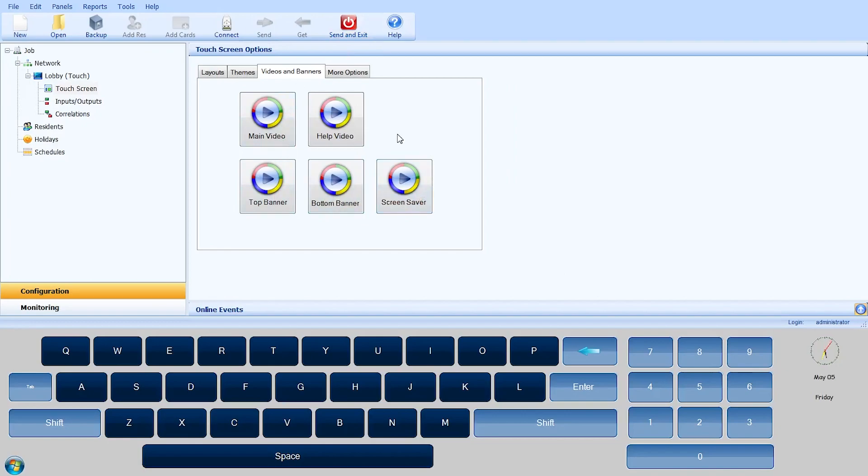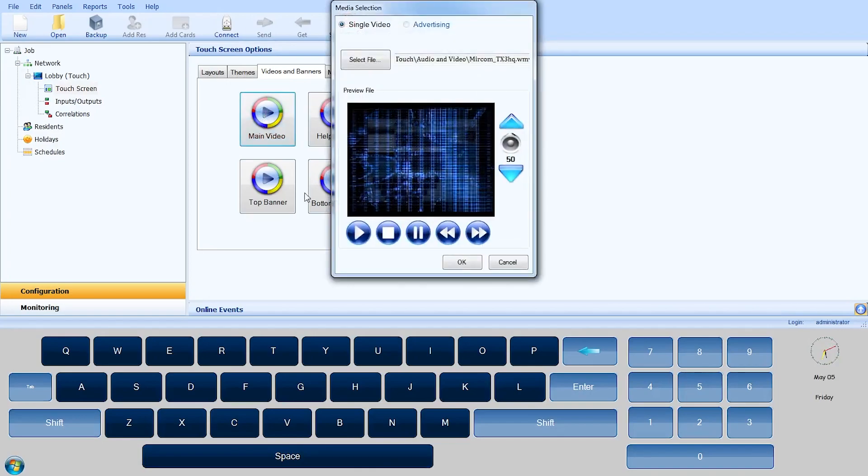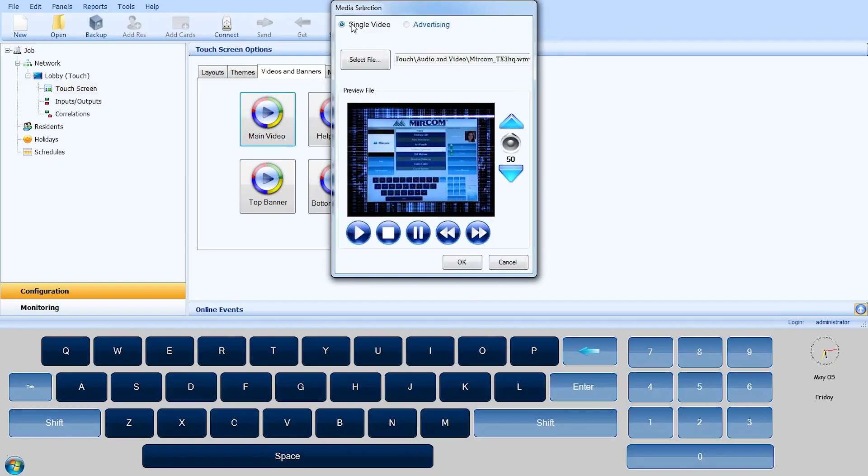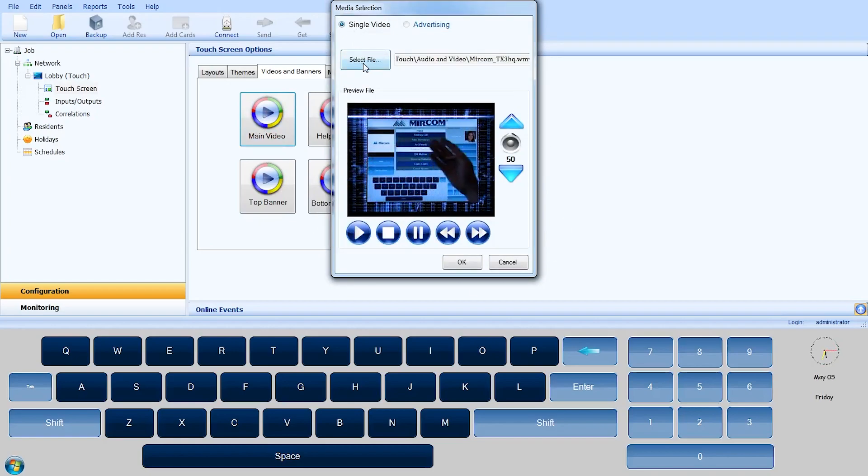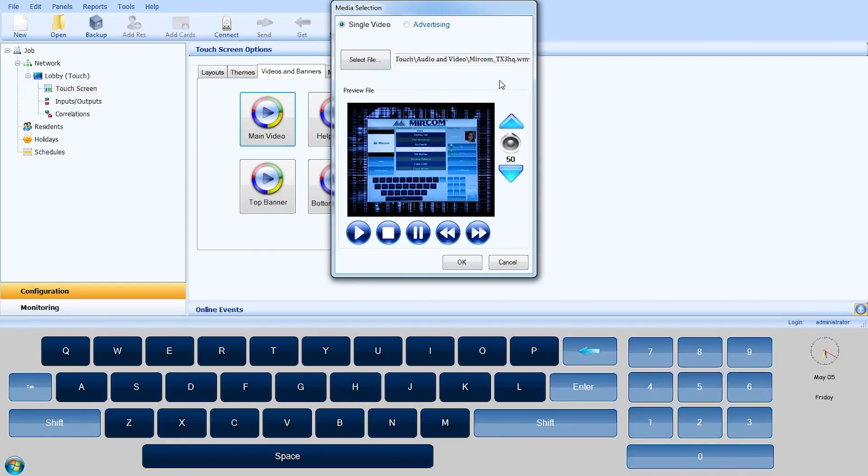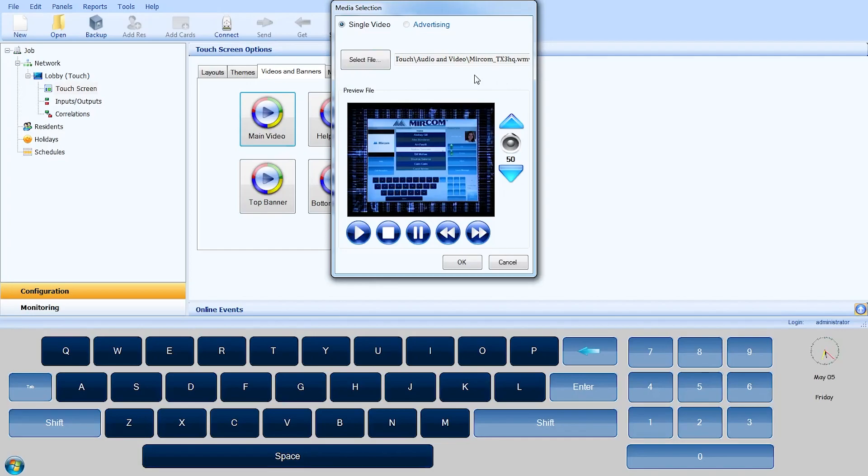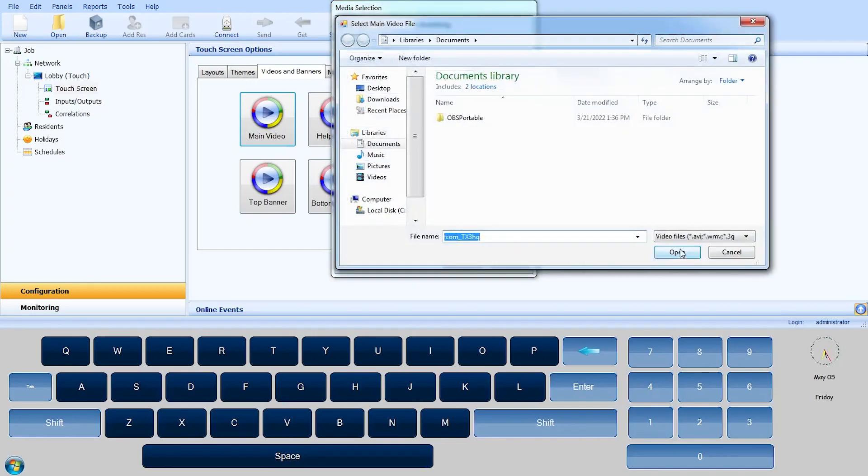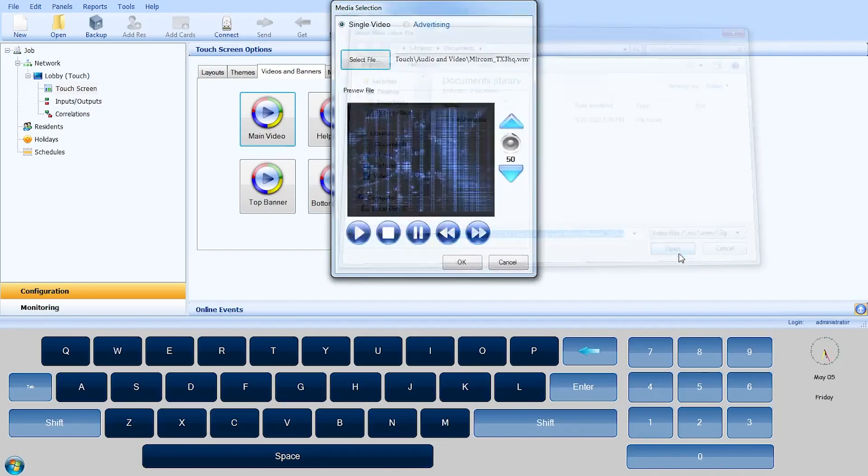Please refer to the manual for supported dimensions and media types. To set the main video, click the icon and the media selection window will open. Select the Single Video Radio button and use the Select File button to locate the file. Select the Original Size button if you have created the video to the touch panel specifications.